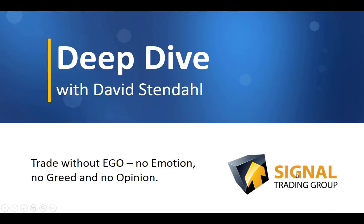Deep Dive with David Stendhal, where we trade without ego, no emotion, no greed, and no opinion.